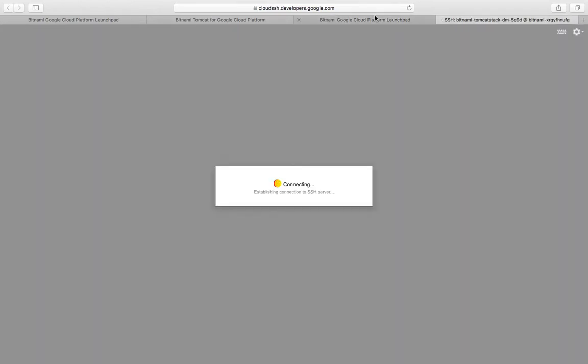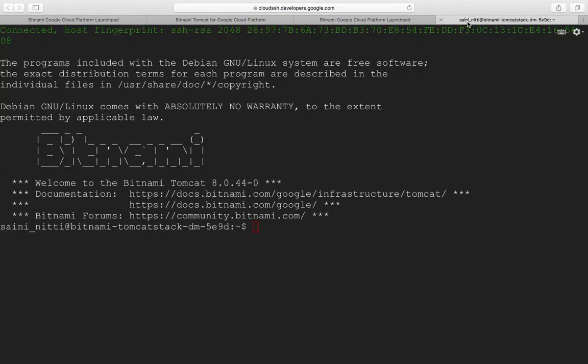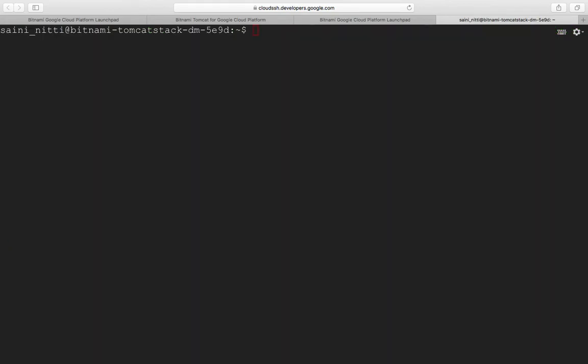It's connecting to the virtual machine using SSH. Here is our virtual machine. The first thing you want to do is get admin access so you can read, write, and do other operations. For that, I'm going to do sudo su - now you have root access to this machine.